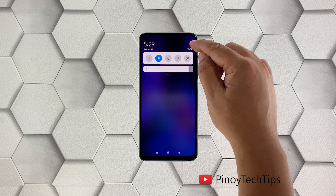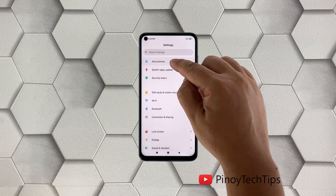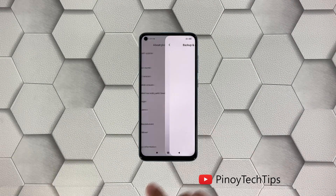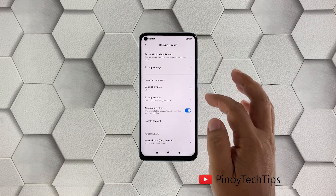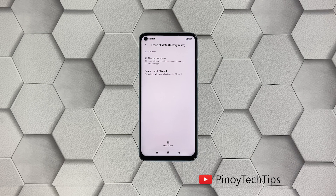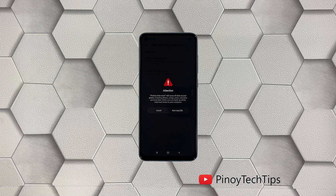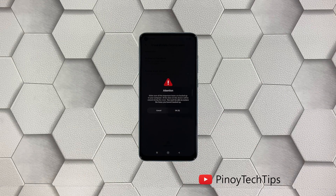To begin, launch Settings and then tap About Phone. Tap Backup and Reset. Scroll down to the bottom of the screen and tap Erase All Data. Tap Erase All Data at the bottom of the screen. Enter your security lock and tap Next. Wait for the countdown to finish and then tap Next. Wait until the counter is finished again and then tap OK.